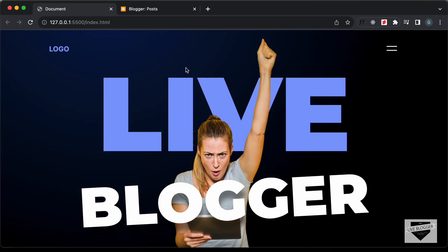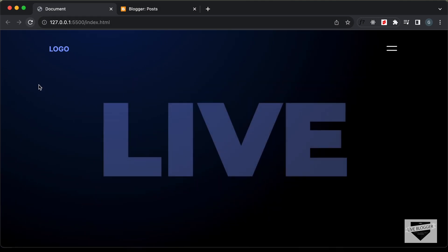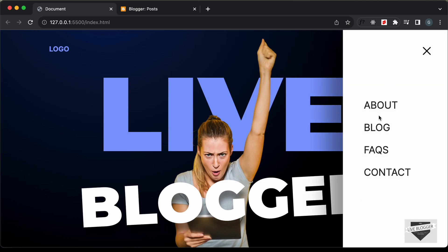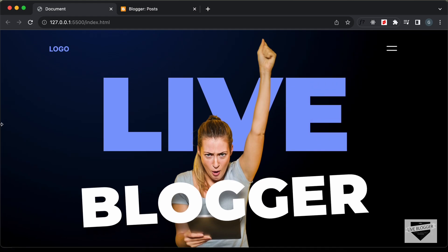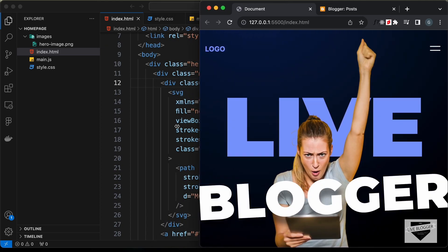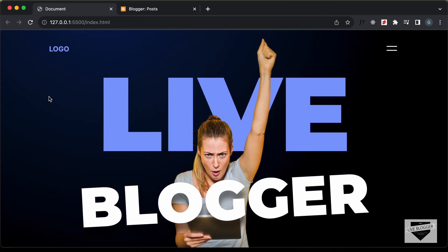Hi everybody, welcome to Live Blogger. In the previous videos we have been designing this home page using HTML, CSS, and JavaScript, and this is how it looks. We can see that we also have the animation for the loading of the page, and we also have this menu icon. If I click on that, we have this menu displayed, and we can click on the close icon to close the menu. This is also responsive, so if we decrease the width of the browser window, this is how it will look on smaller screens.